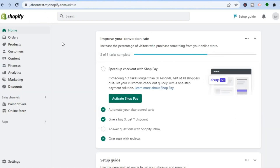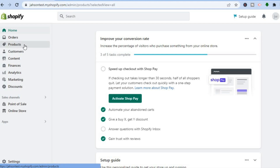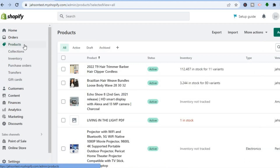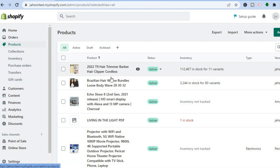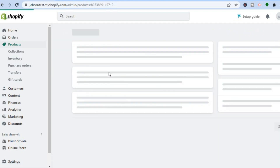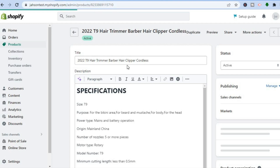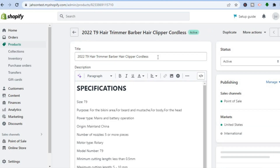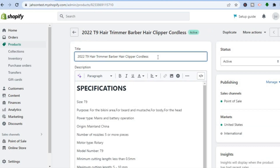The first thing you need to do is go into your Shopify admin page. Once on your Shopify admin page, you are going to select Products from the left-hand menu. After selecting Products, let's say I would like to edit a particular product page — all you have to do is tap on the product page that you would like to edit, and you'll be redirected to the product editor.